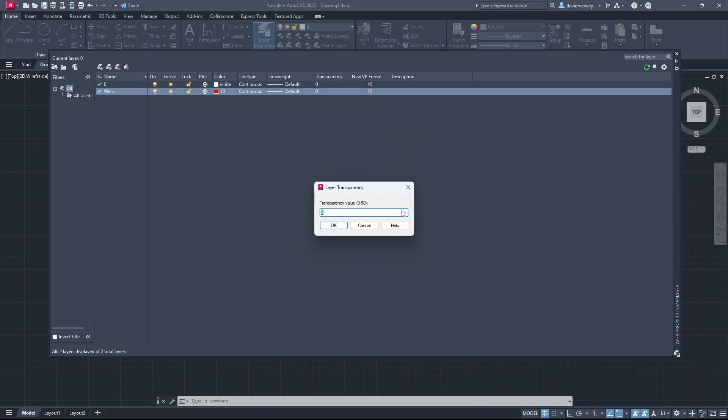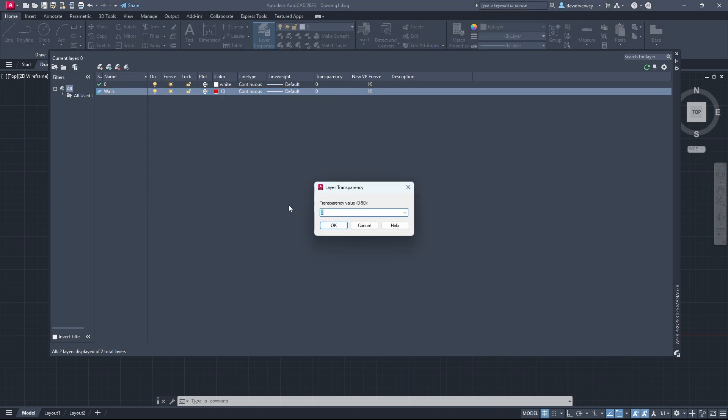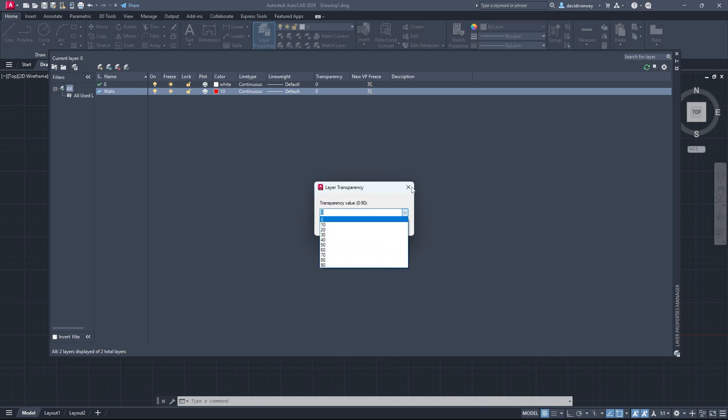You can also make it a little more transparent. We're just going to keep it at zero. We don't want to deal with that most of the time, but this just changes the transparency of your line.